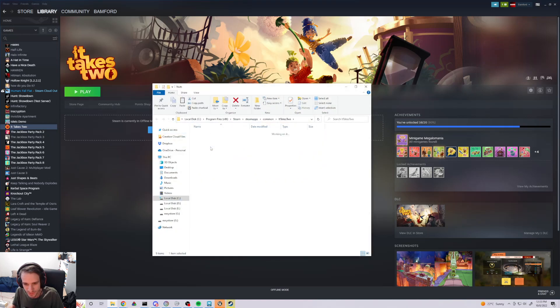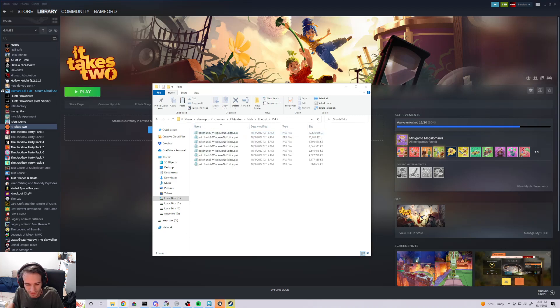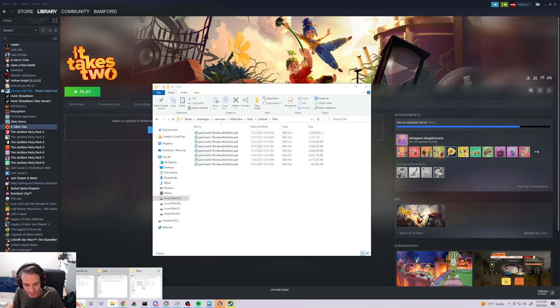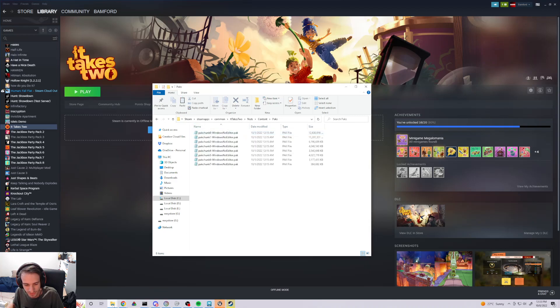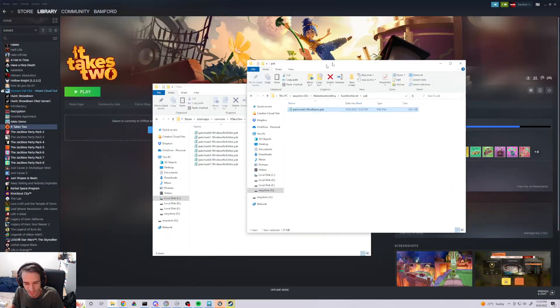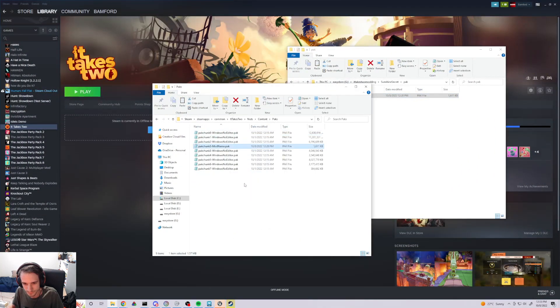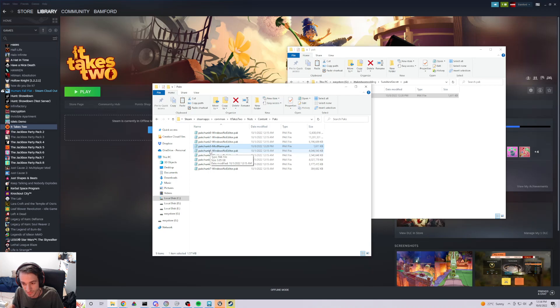In here, you go to Nuts, Content, Packs. And then copy that .pack into your Pack folder. There will also be a Pack Chunk 3 here. As long as it does not overwrite it, it is fine.